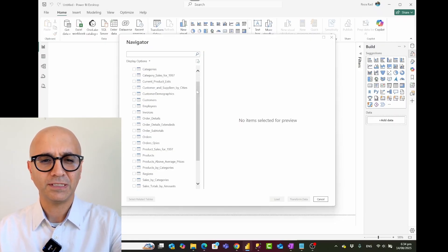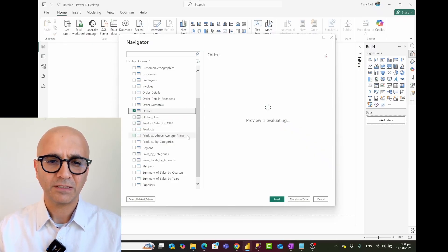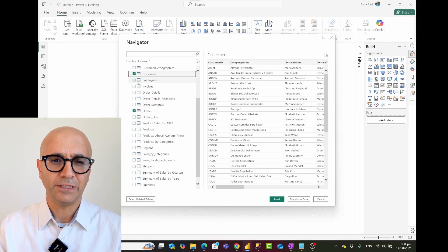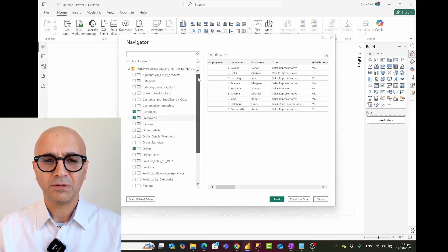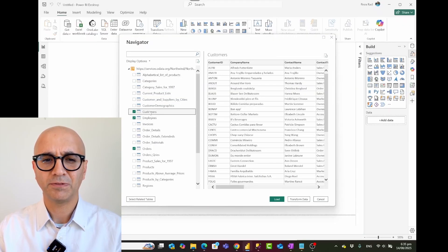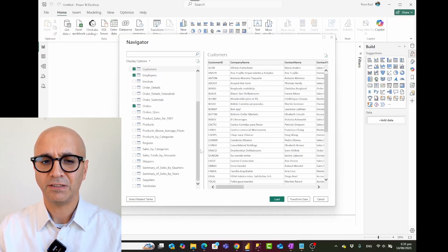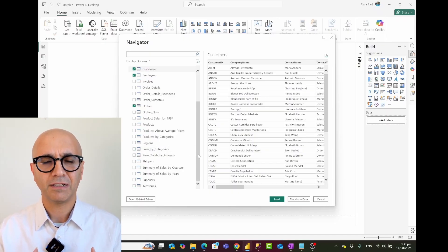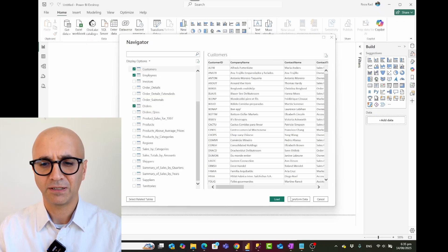Here you can see I've connected to this OData source — you can treat it as a relational database scenario. I can go and choose tables such as orders, products, customers, and employees. Customers and employees are also related to other tables; for example, customer has relationships with customer demographics, and employee has relationships with territories.